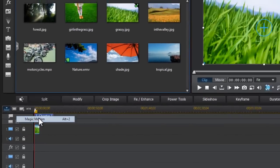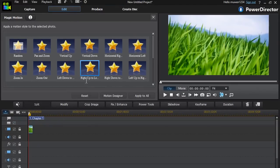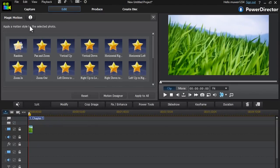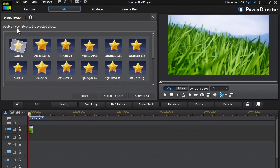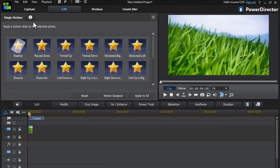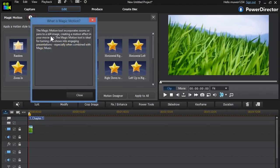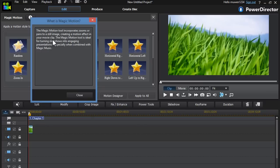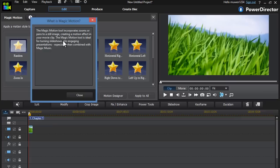So just click on magic motion and this is as easy as this. The magic motion tool incorporates zooms or pans to a still image, creating a motion effect to your video clip or movie clip.